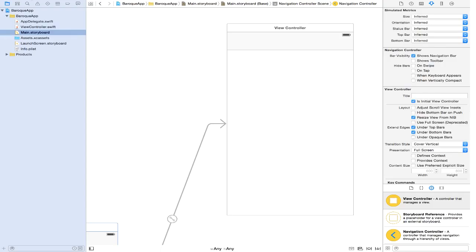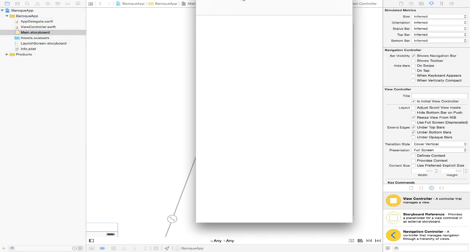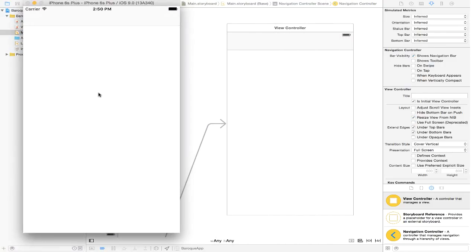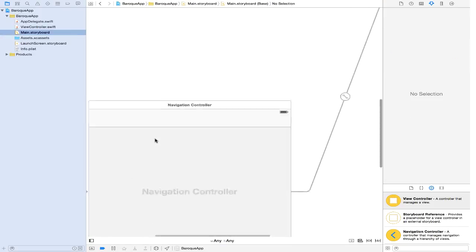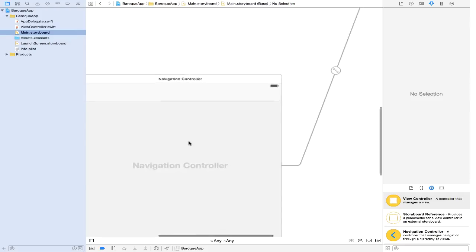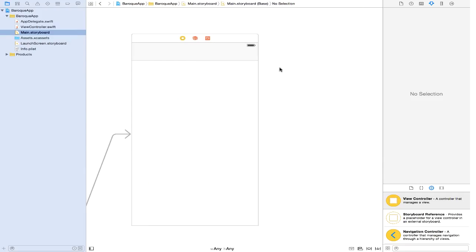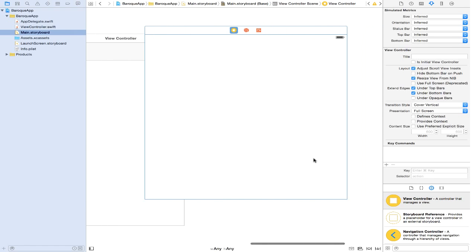Let's go ahead and run this. We have our application — it doesn't have anything but at least we see our nav bar, so we know our navigation controller is indeed working. The next thing we need is another view controller, because this application will consist of two view controllers or two screens. So we have view controller here at the bottom. If you don't see it, you can search for view controller and drag it in.